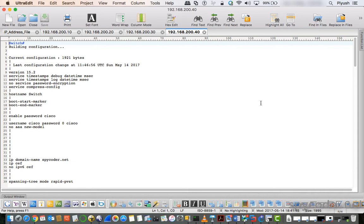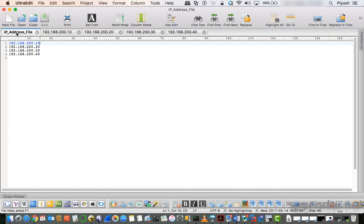What is the benefit of this? In the traditional way you have to go to every single device, set up a TFTP server, then run the command copy running-config TFTP to collect the backup. That is a very lengthy process. If your network has around 50, 60 or more devices, you have to repeat that process for every single device. But using a Python script, you just need to type the IP addresses in the IP address file.